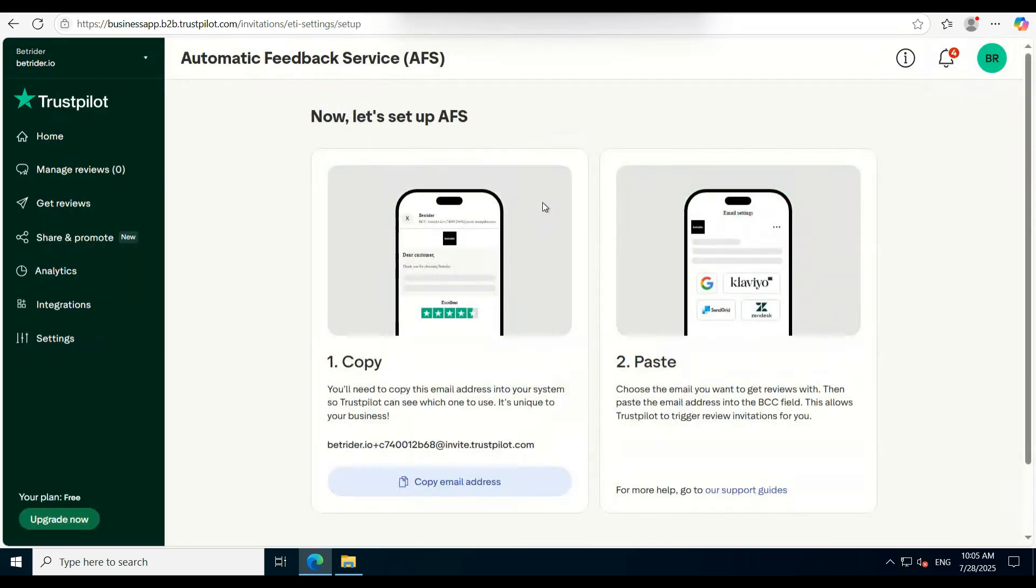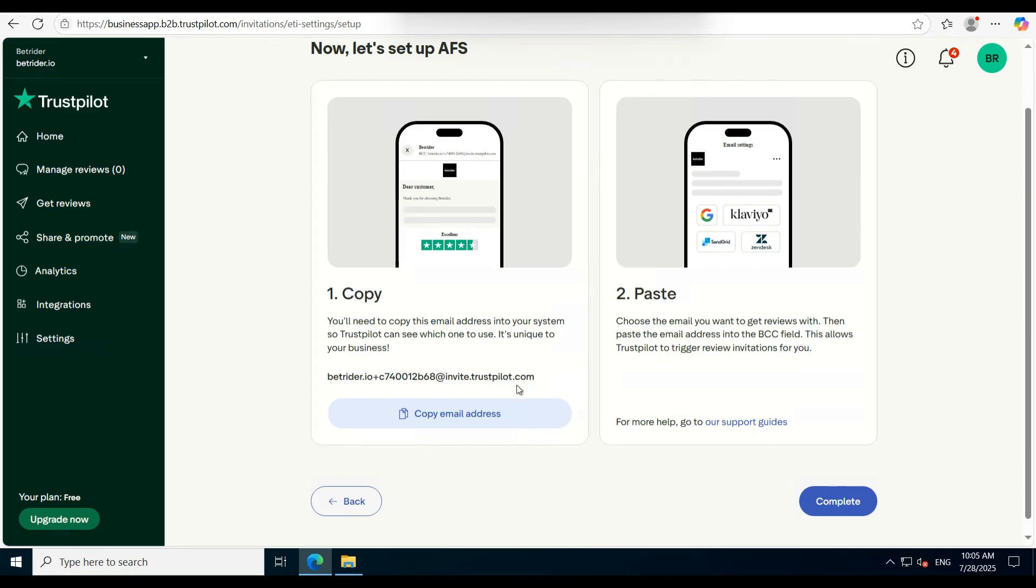After clicking it, you'll find the important part: a URL labeled Copy Mail Address. Copy this link—it's what you'll send to your customers so they can leave a review.